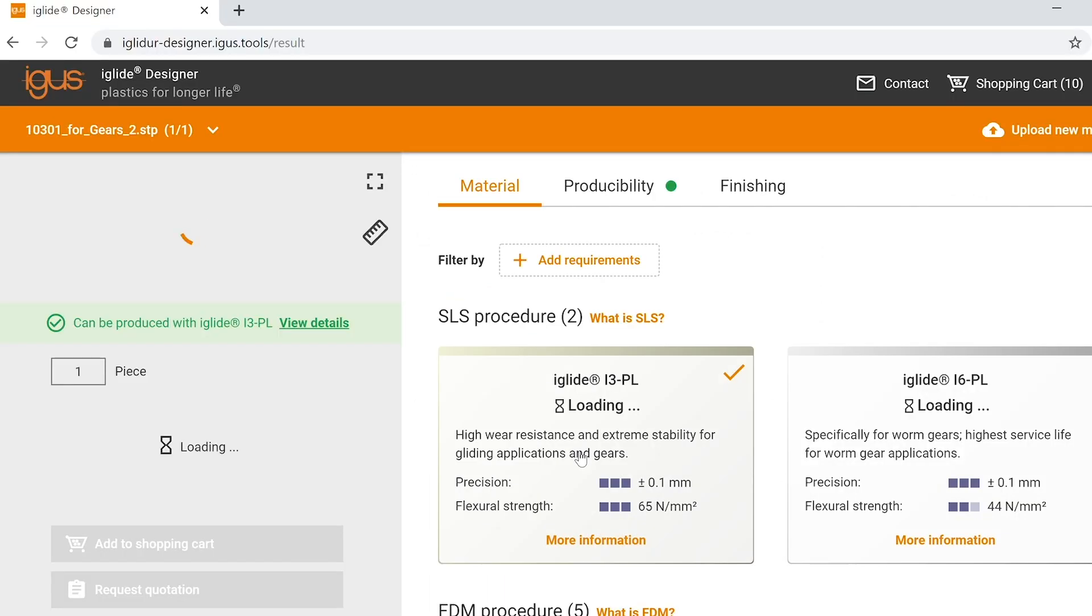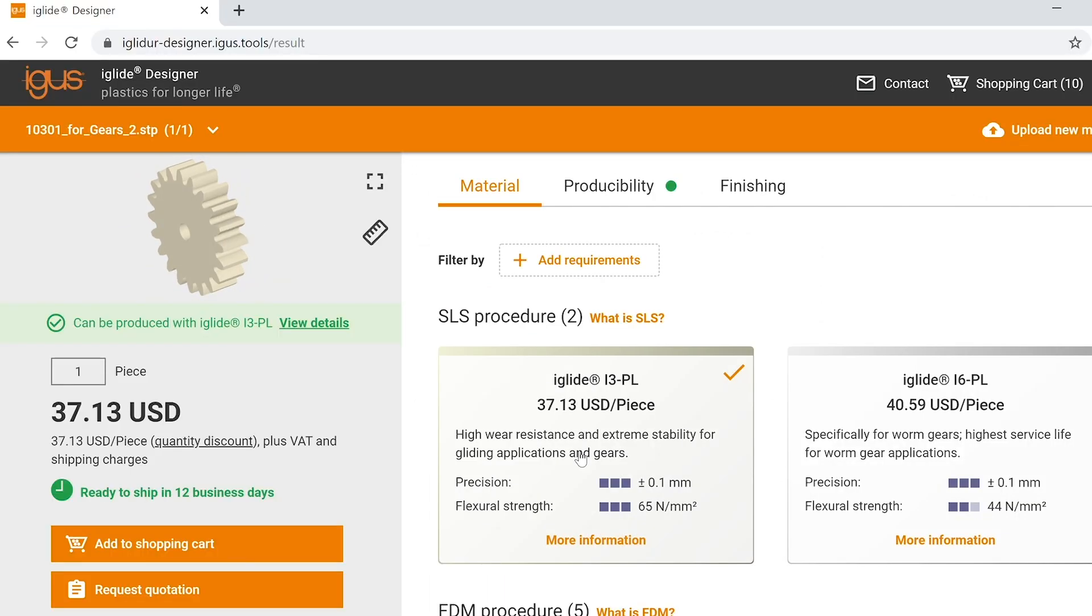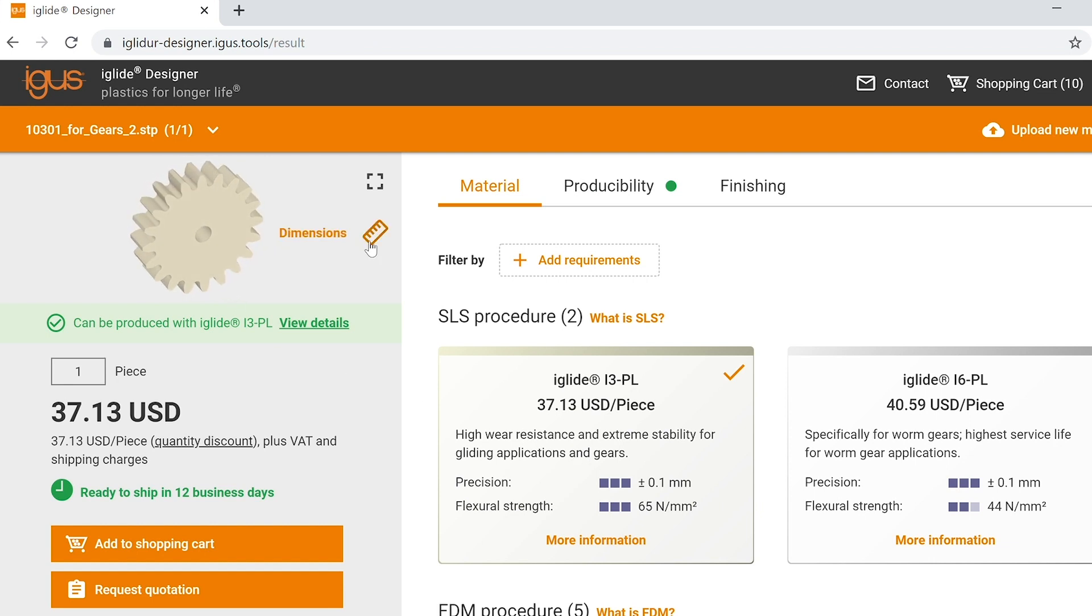Once you've opened your step file, you can see the model is being processed. Once processing is complete, on the top left you'll see a 3D rendering of your part.